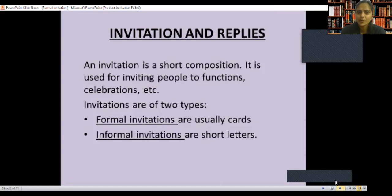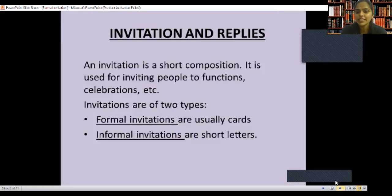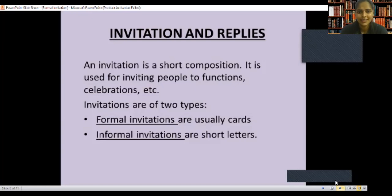You will score three marks and every mark is important. Invitations are of two types: first is formal invitation, second is informal invitation. Formal invitations are usually cards — like wedding cards or school invitation cards. Informal invitations are short letters, similar to an informal letter.